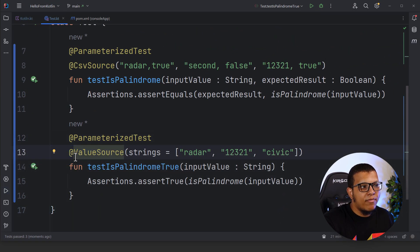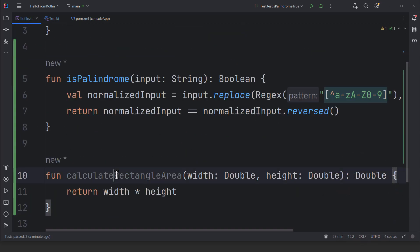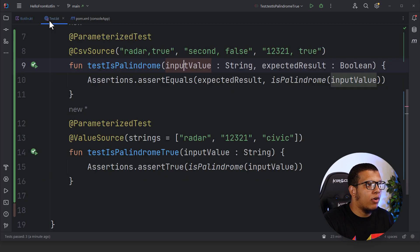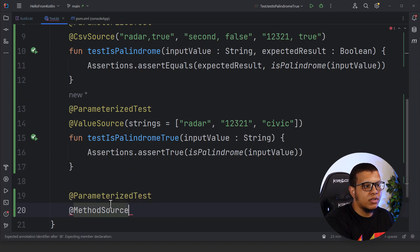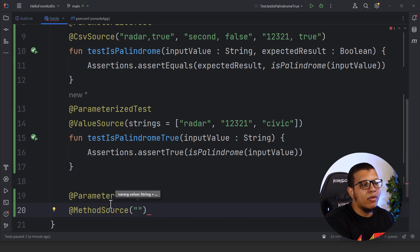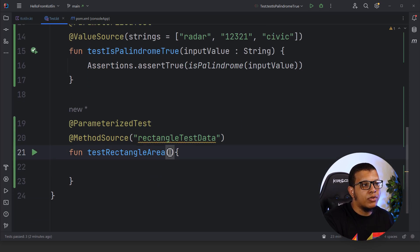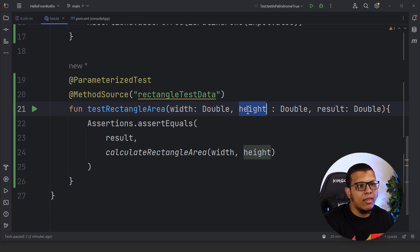I'll also tell you how to customize test names later. Beyond value sources, there is another way: `@MethodSource`. You create a method that returns the values for you. Let's pretend we have another function we want to test — calculating rectangle area. We expect two parameters: width and height, plus the expected result. We create a parameterized test and provide `@MethodSource` with the method name as a string, for example `rectangleTestData`.